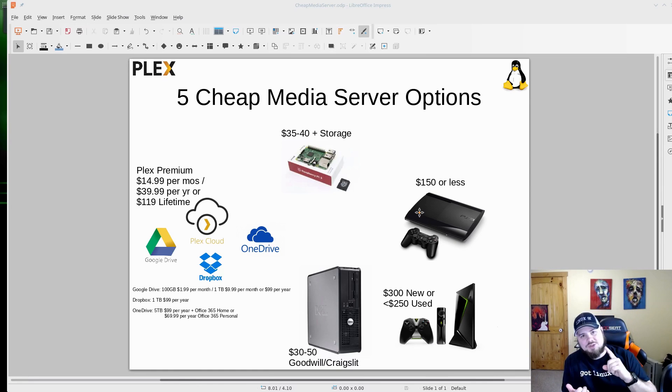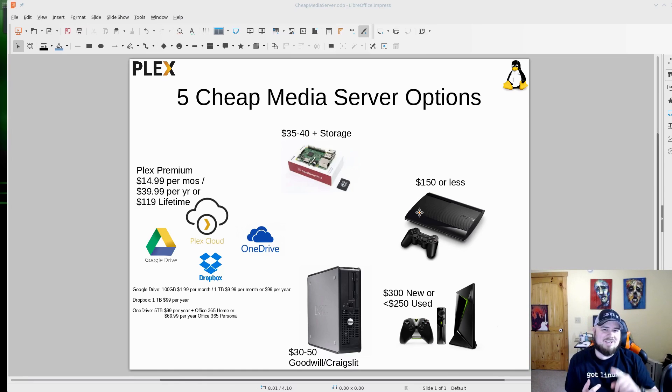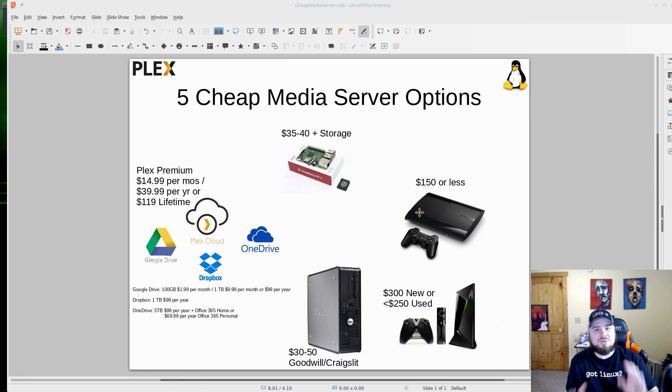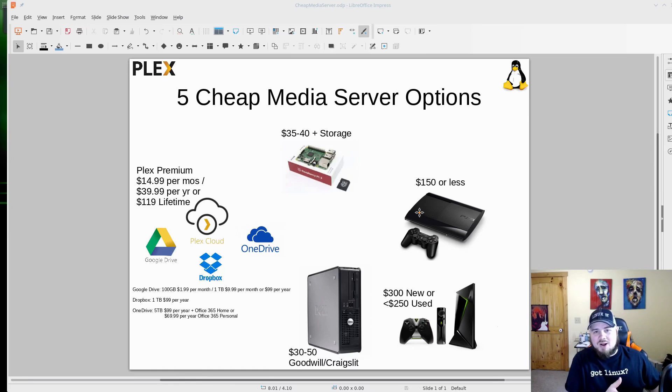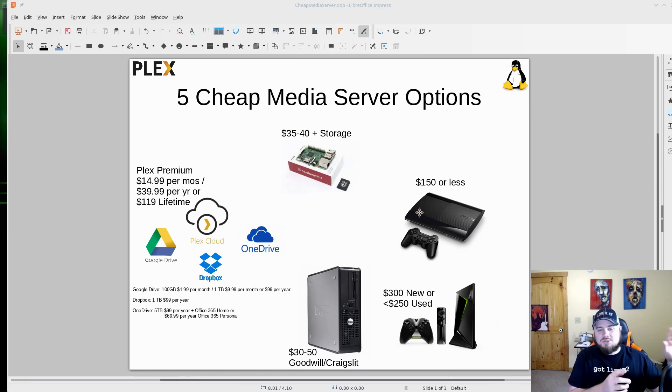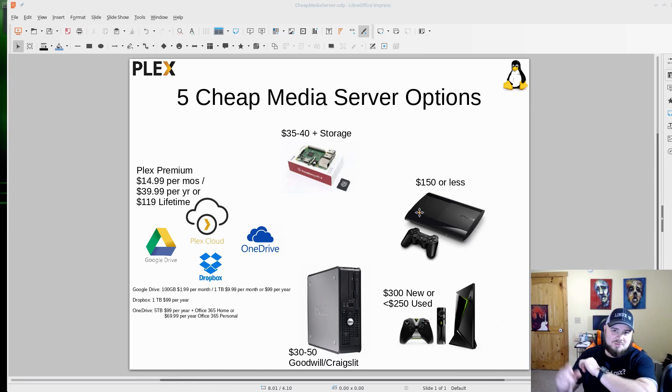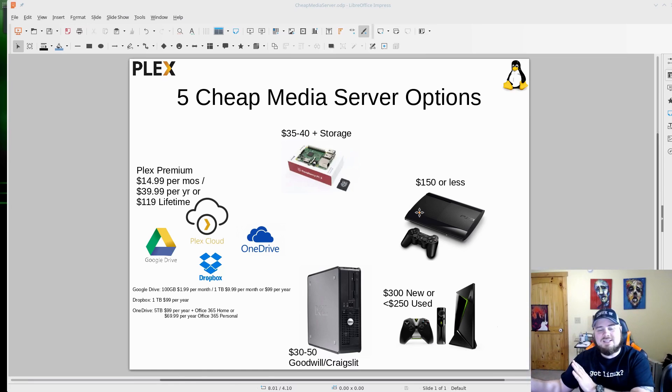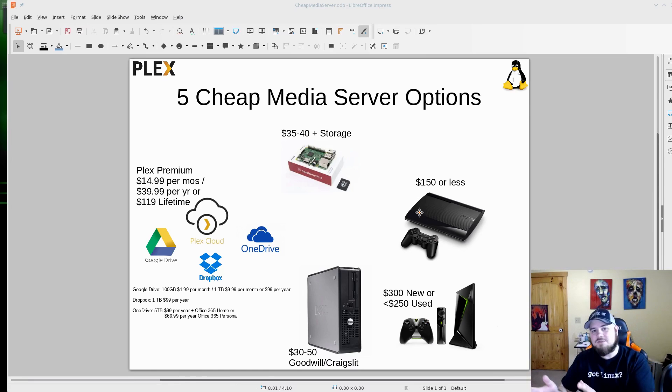But you do need Plex premium for this particular option, which is their cloud service. Now what this does is allows you to take the space you have on Google Drive, Dropbox, or OneDrive, either one of those services, and you can set it up as your Plex server. So you basically will go through a couple prompts once you set up your Plex premium. You'll choose cloud, it'll say what account do you want to use.